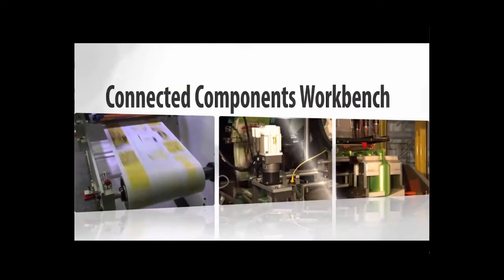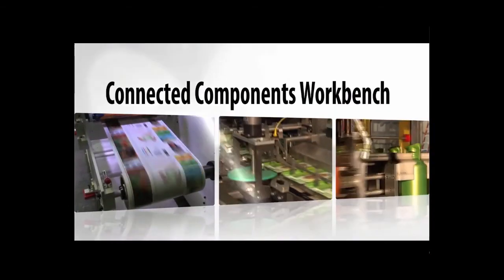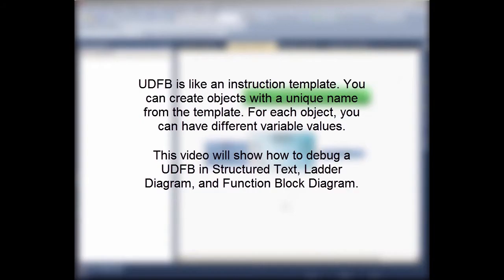Debugging user defined function blocks. UDFB is like an instruction template. You can create objects with a unique name from the template. For each object, you can have different variable values.